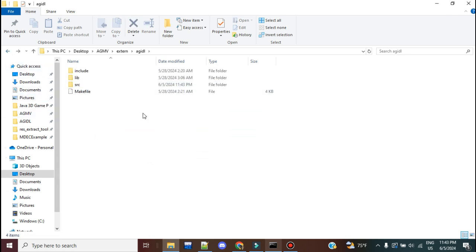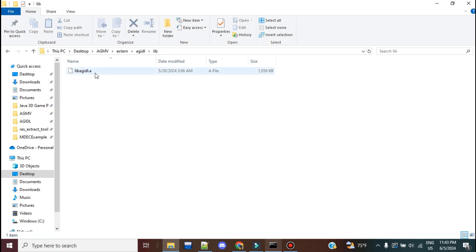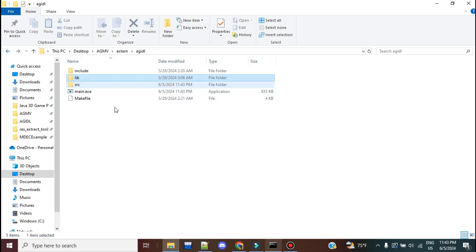And once we do that, we're going to call a function that I put into my make file that's called make archive, and it's going to archive all of those various object files into one file that we refer to as a static library, and it's going to have a single .a extension that we're going to put here in the lib directory so we can link it later against AGMV.